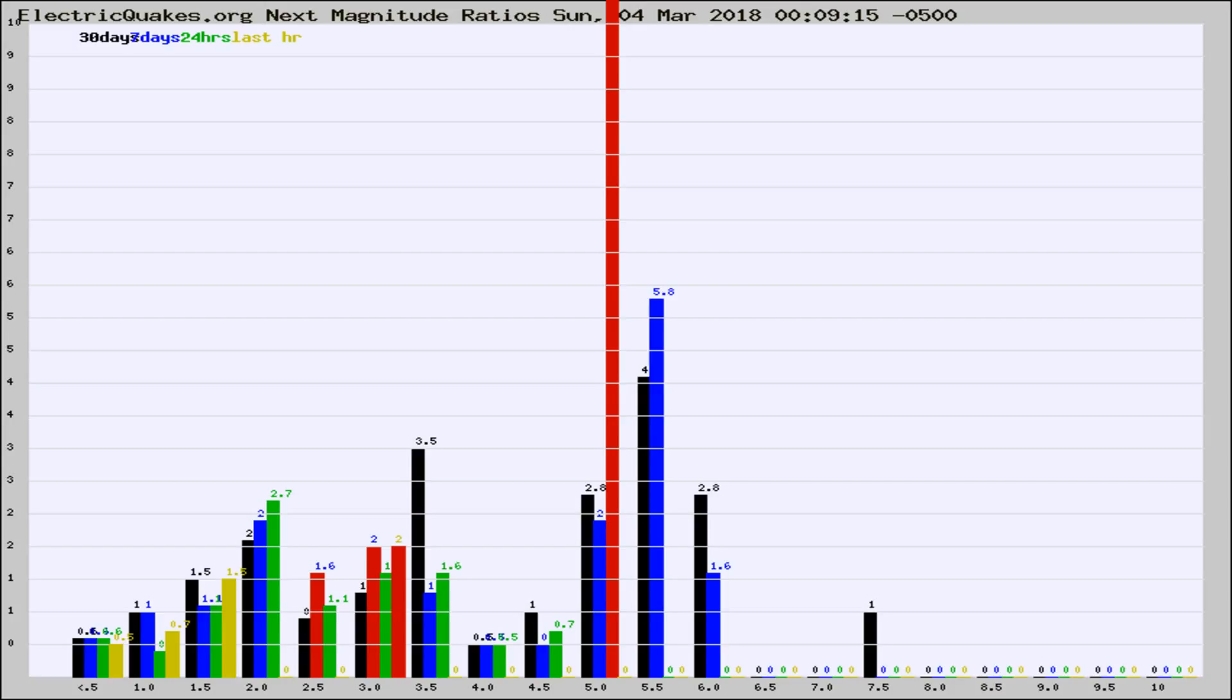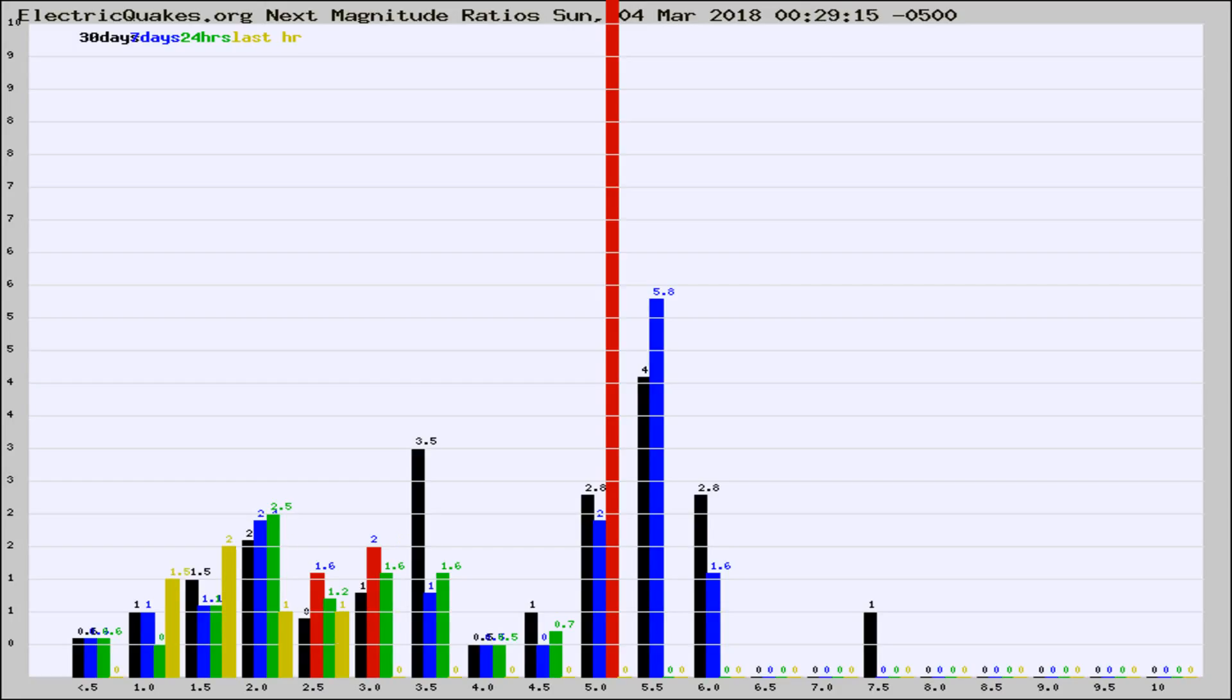Now you're seeing the next magnitude ratios, which is a graph of the ratio of, say, magnitude 2 to the number of magnitude 3s, which should stay consistent for any given area.